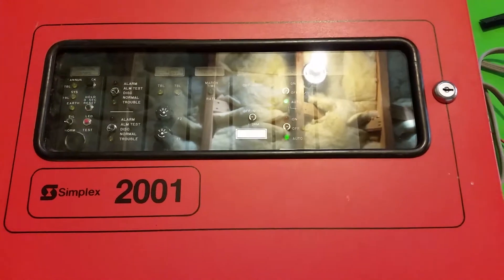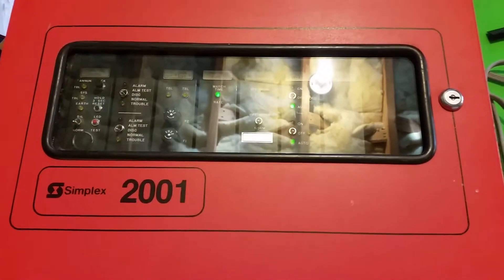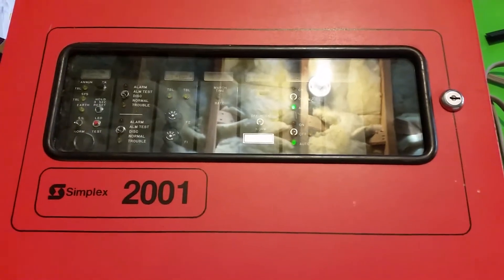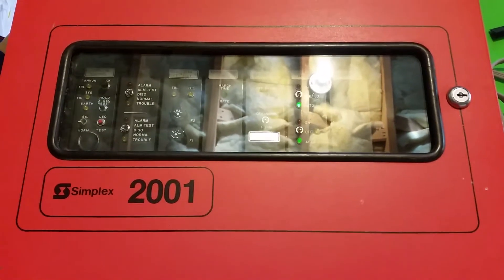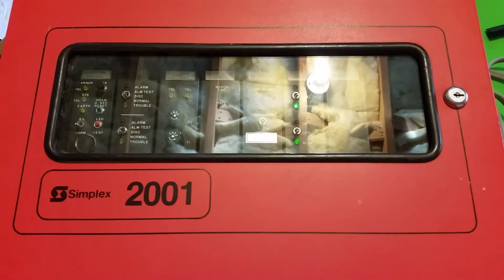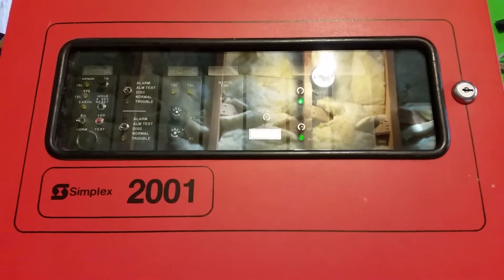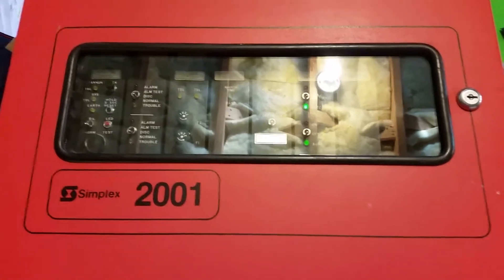Hello YouTube, BlueCFL here. Today I'm over at my workbench and I'll be showing you my Simplex 2001. Let's open her up.